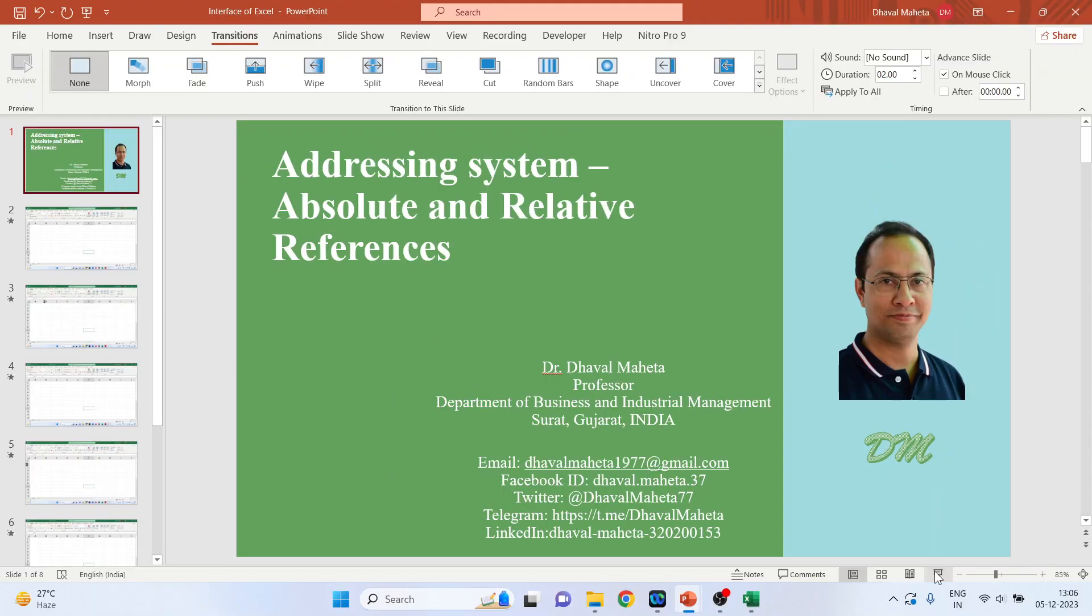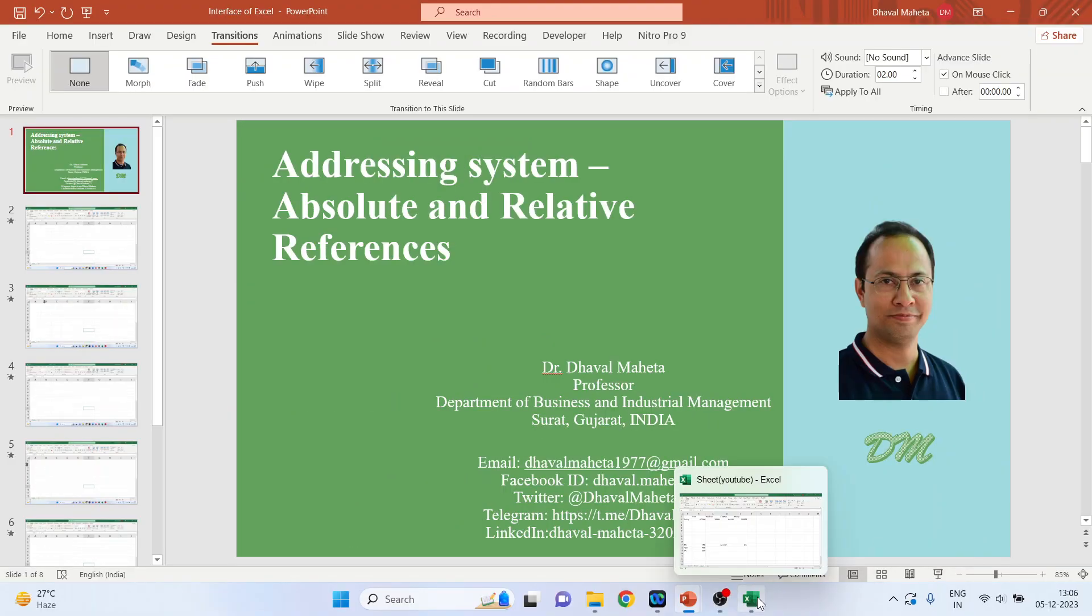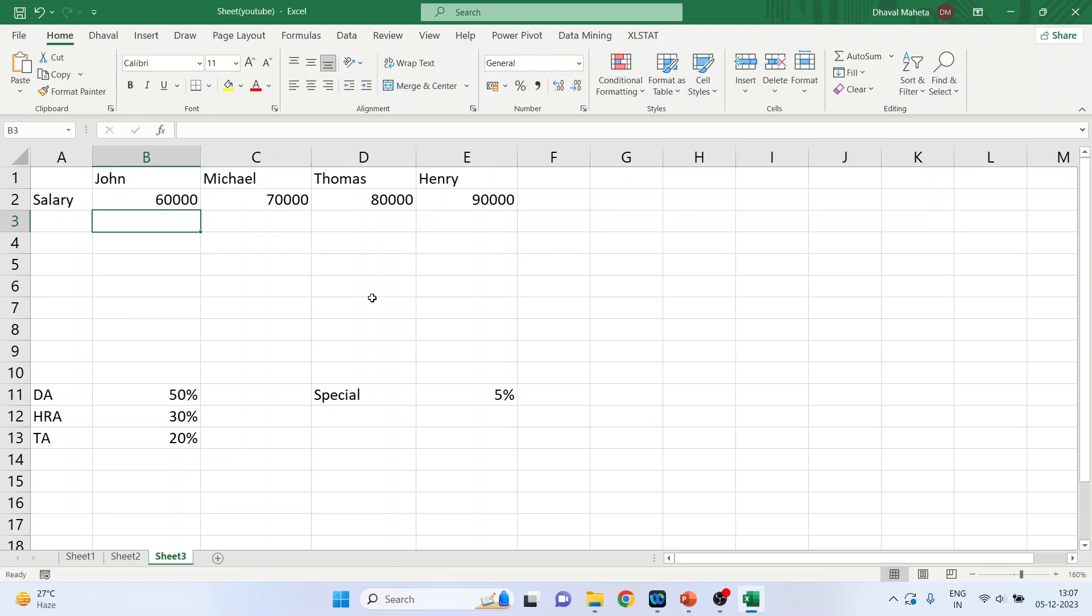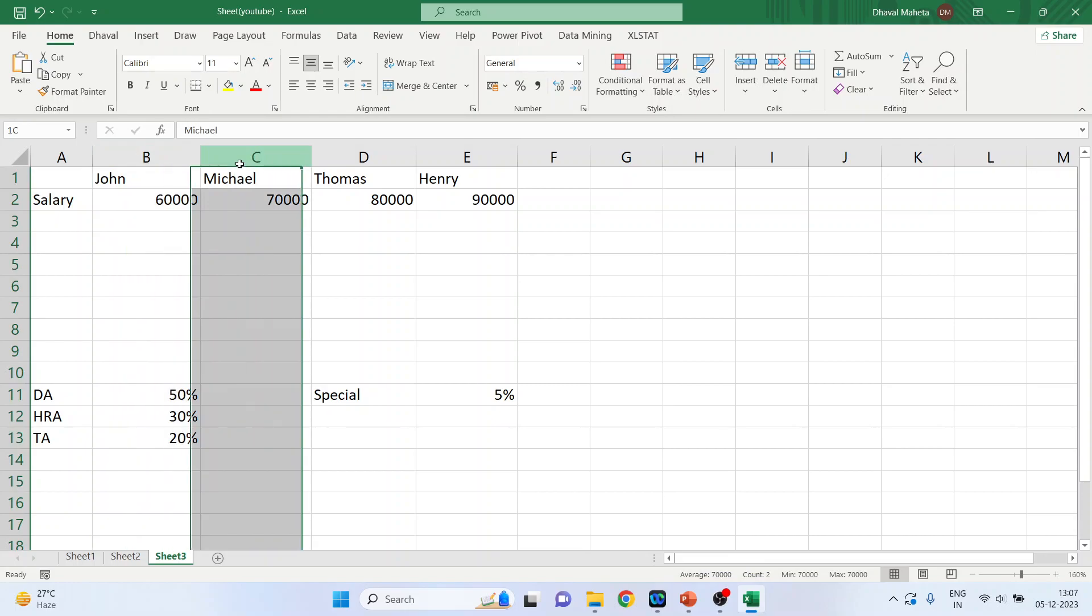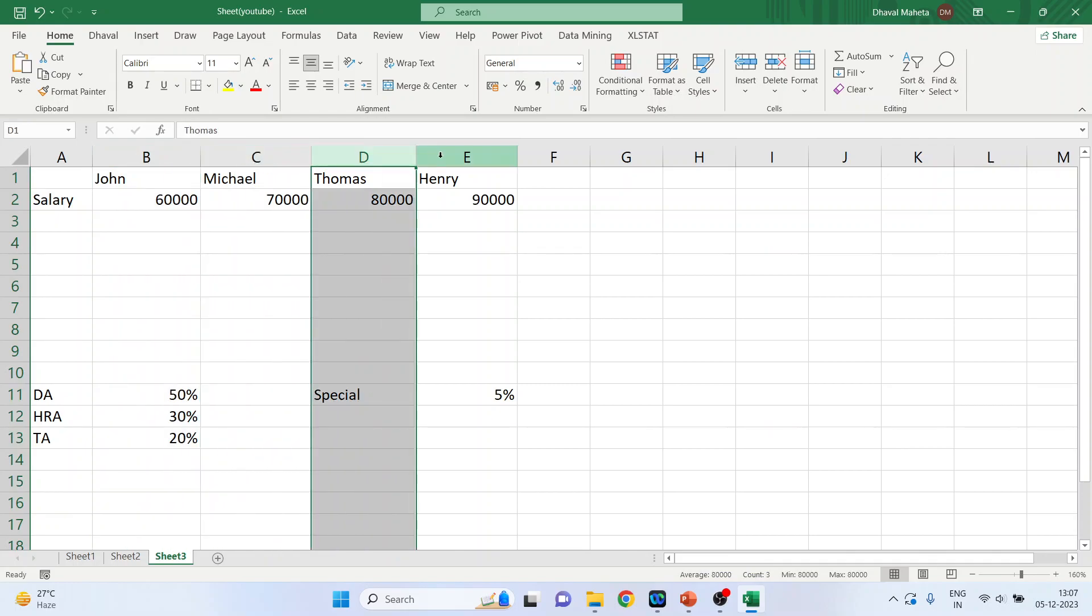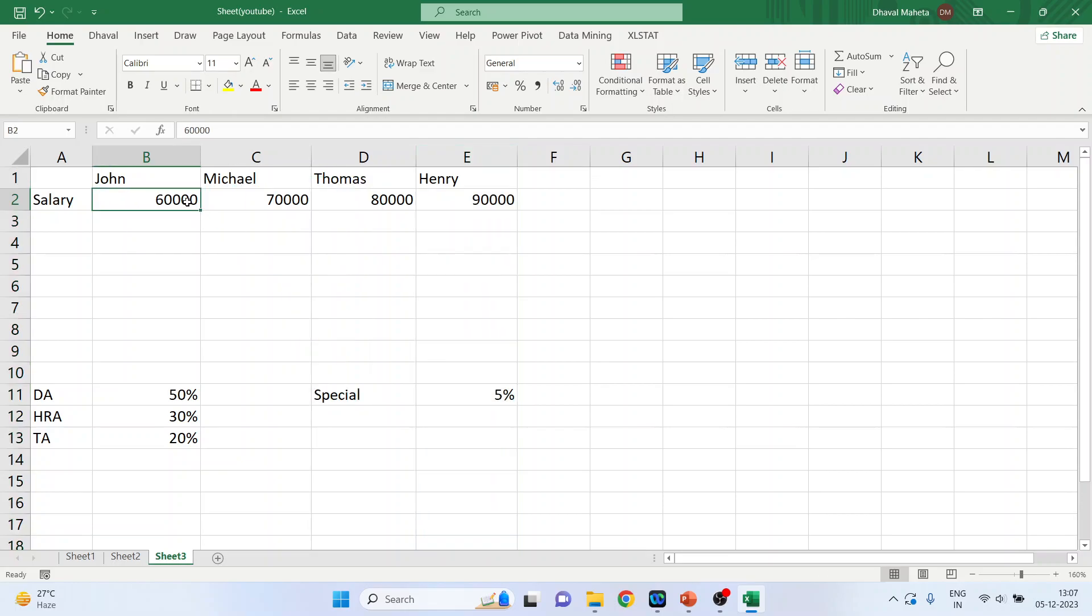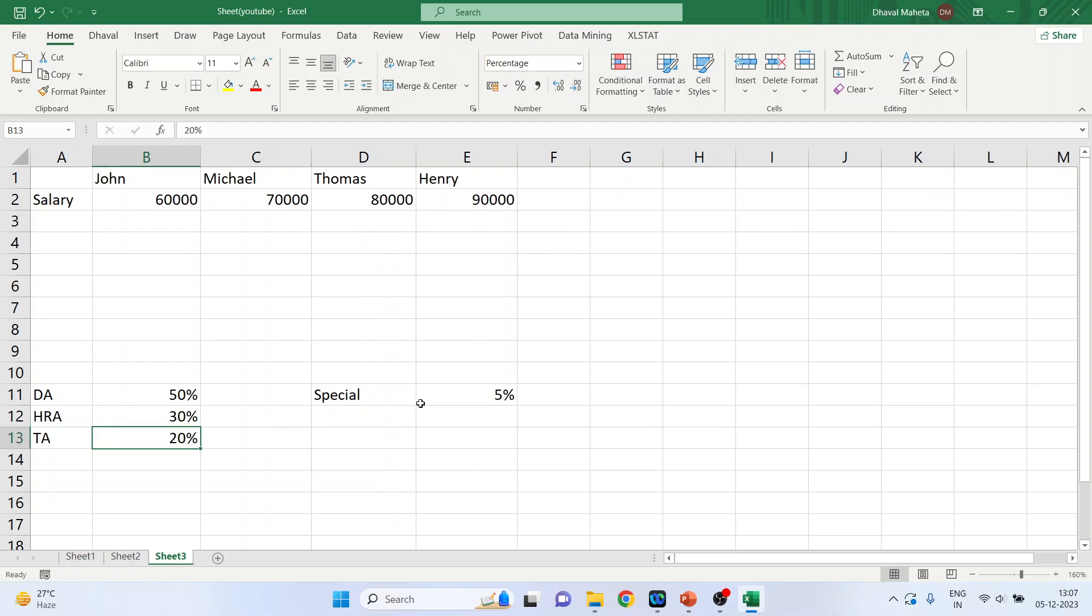So let's take one example in the workbook. We want to calculate the total salary of John, Missal, Thomas, Henry, which is the summation of basic salary plus dearness allowance, house rent allowance, travel allowance, and special allowance.